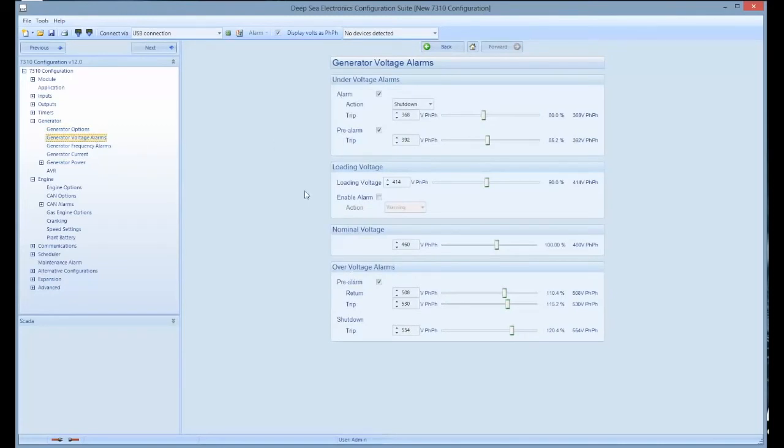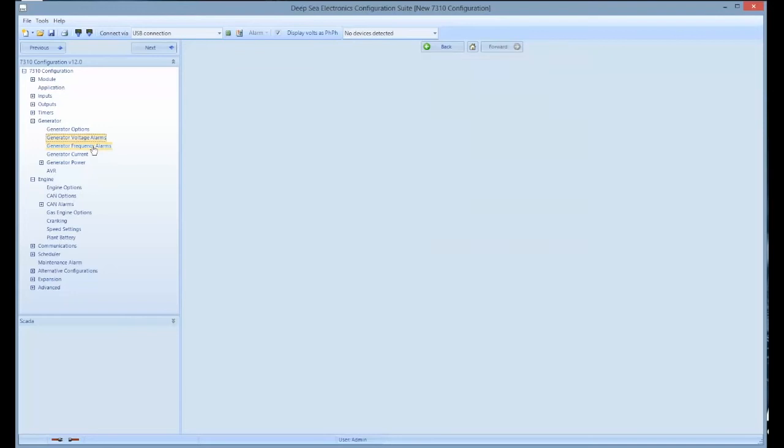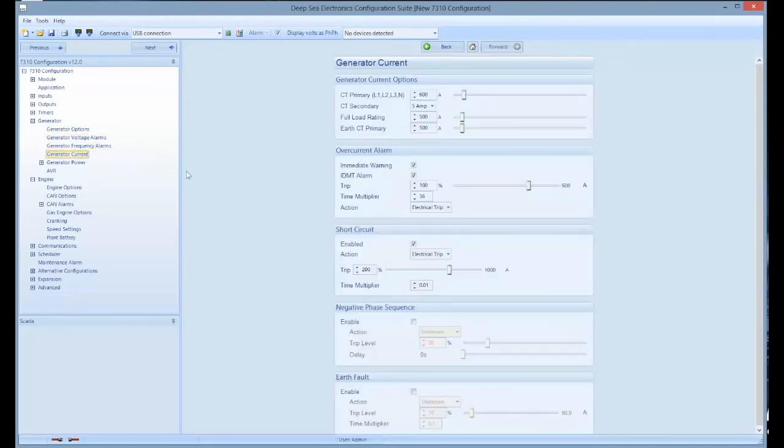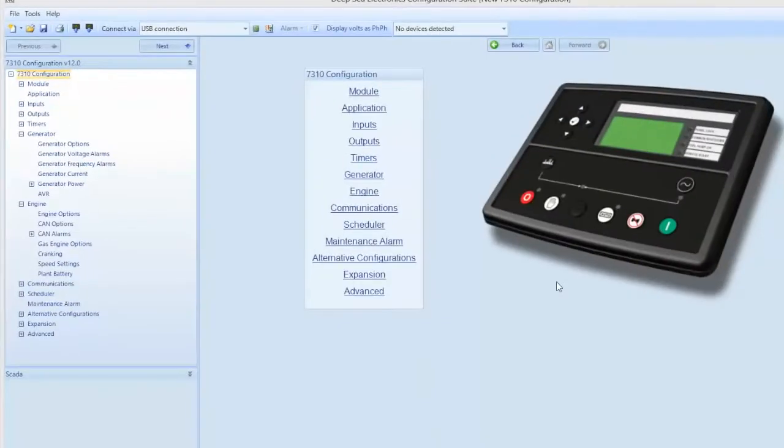By clicking on generator frequency, you can change your frequency alarm. And by clicking on generator current, you can change your amperage current alarm. As shown on the left hand menu, you have the capability of up to three alternative configurations.